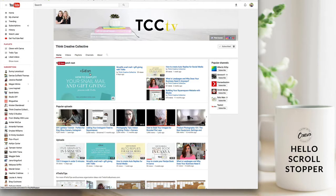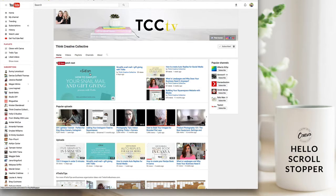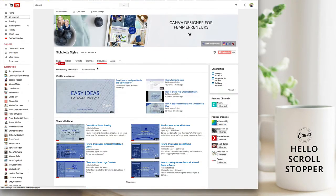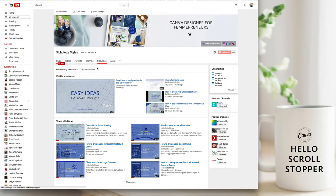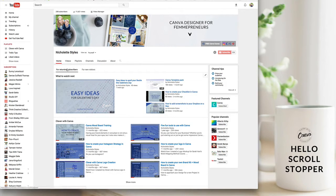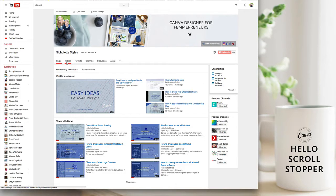On my own channel what I've started doing is I've started changing my branding from the darker blue to the lighter blue. And what I recommend that you do before you jump into Canva is just to go through a few other channels that you've been subscribed to.